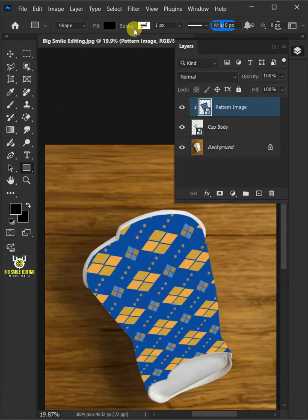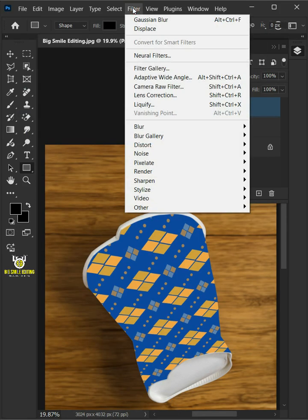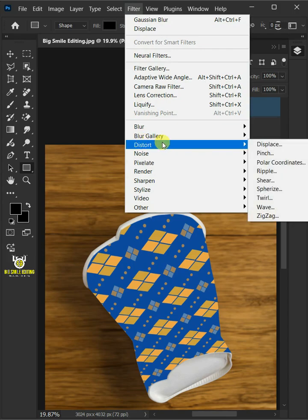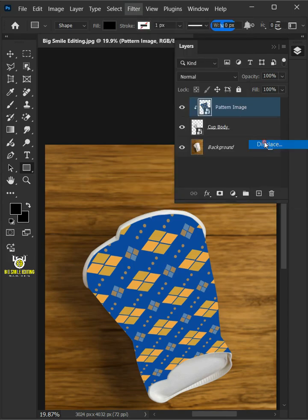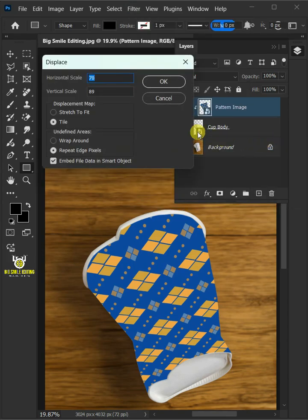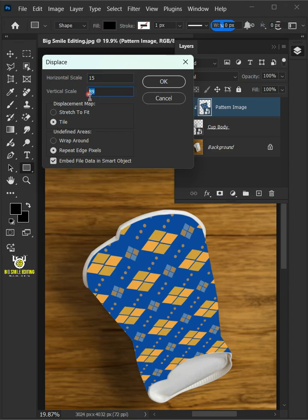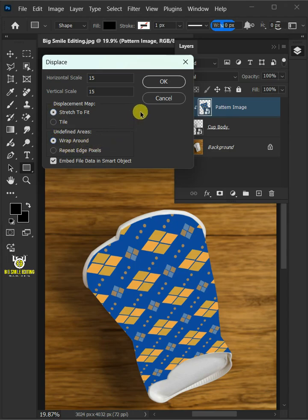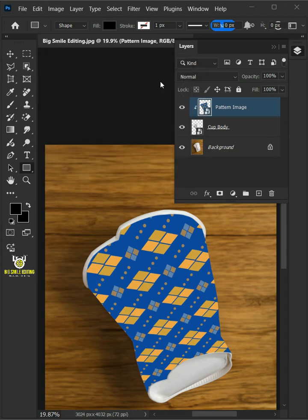Now go to filter, distort, and displace. I'll make the horizontal and vertical scale 15. The displacement map, stretch to fit. And the undefined areas, wrap around. Then press ok.